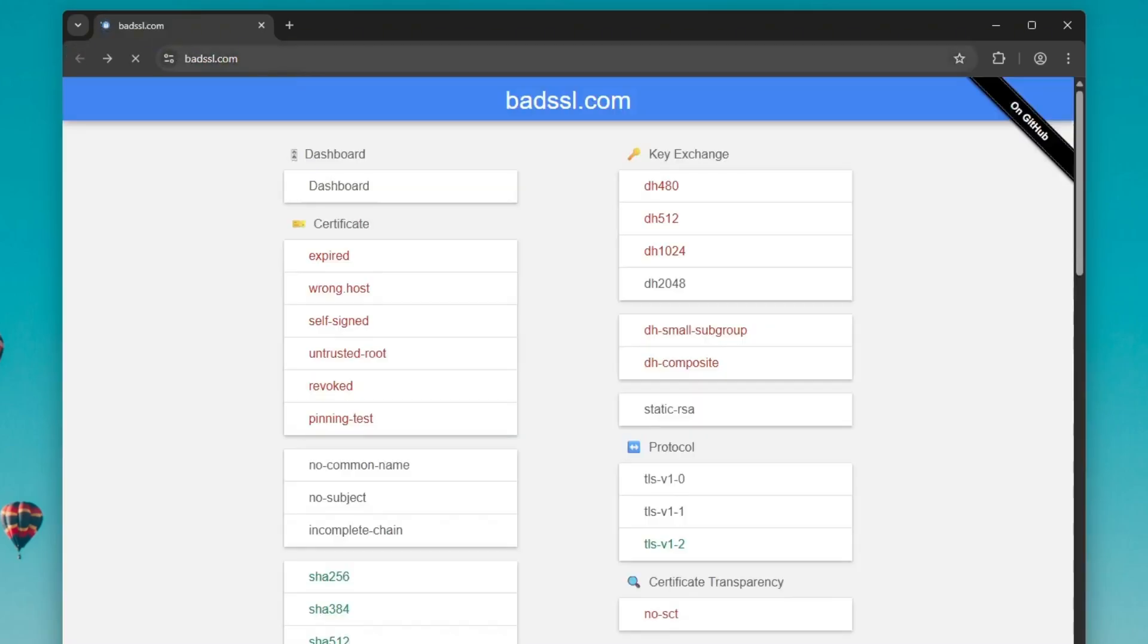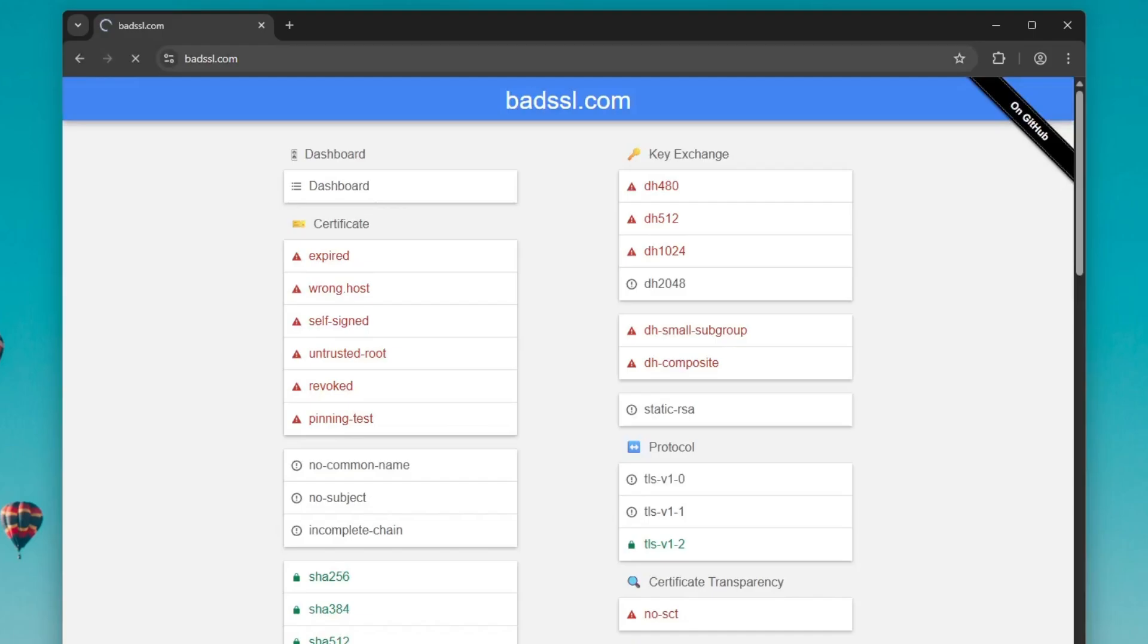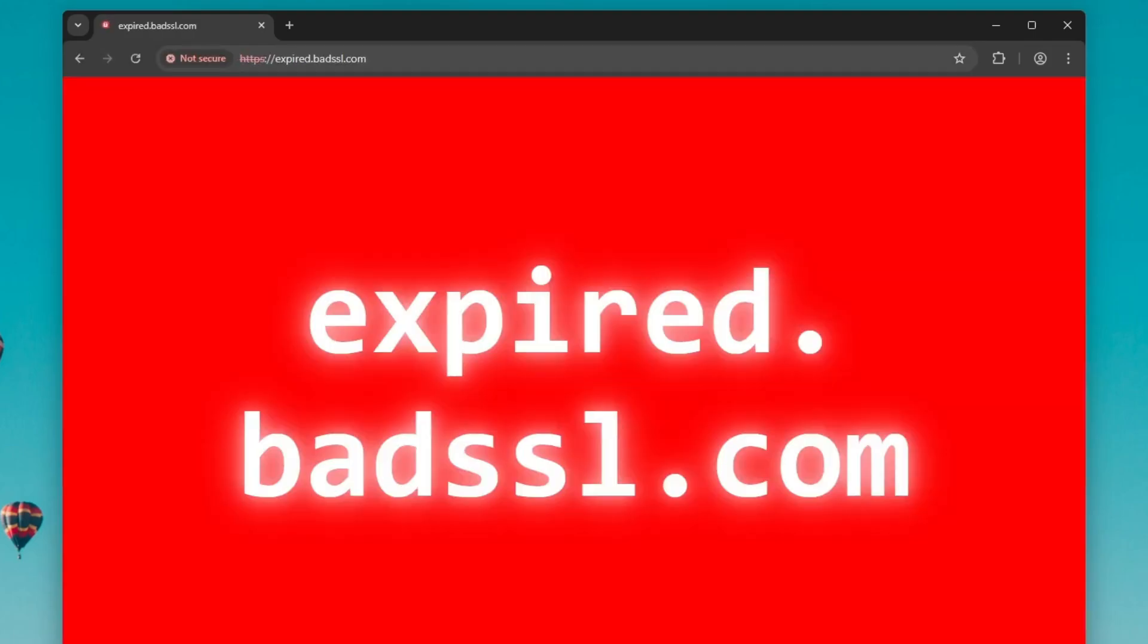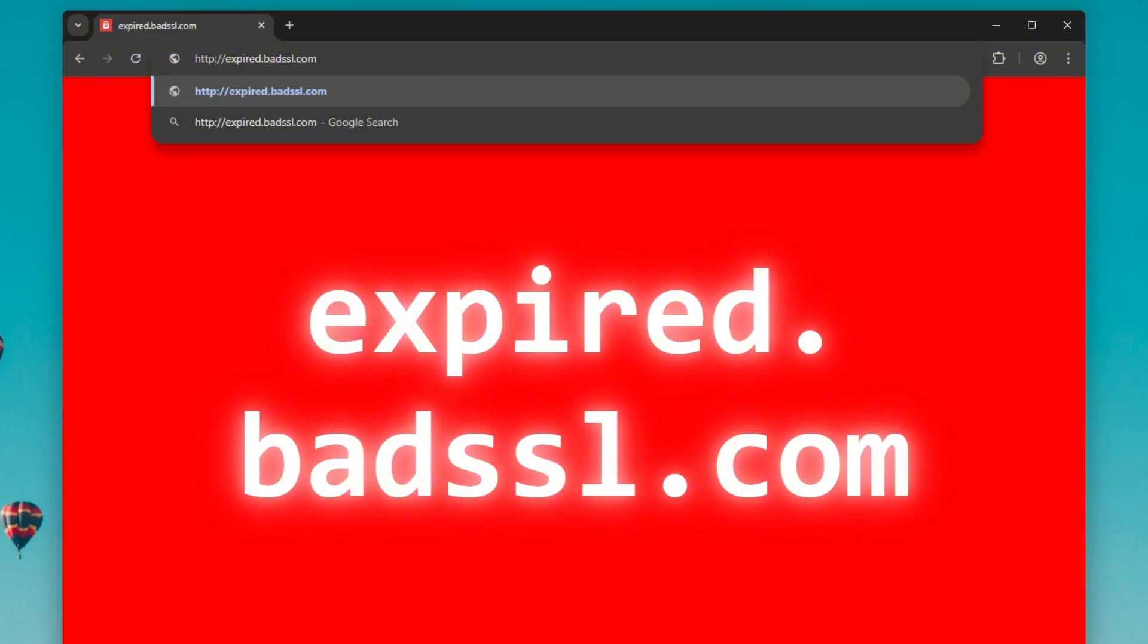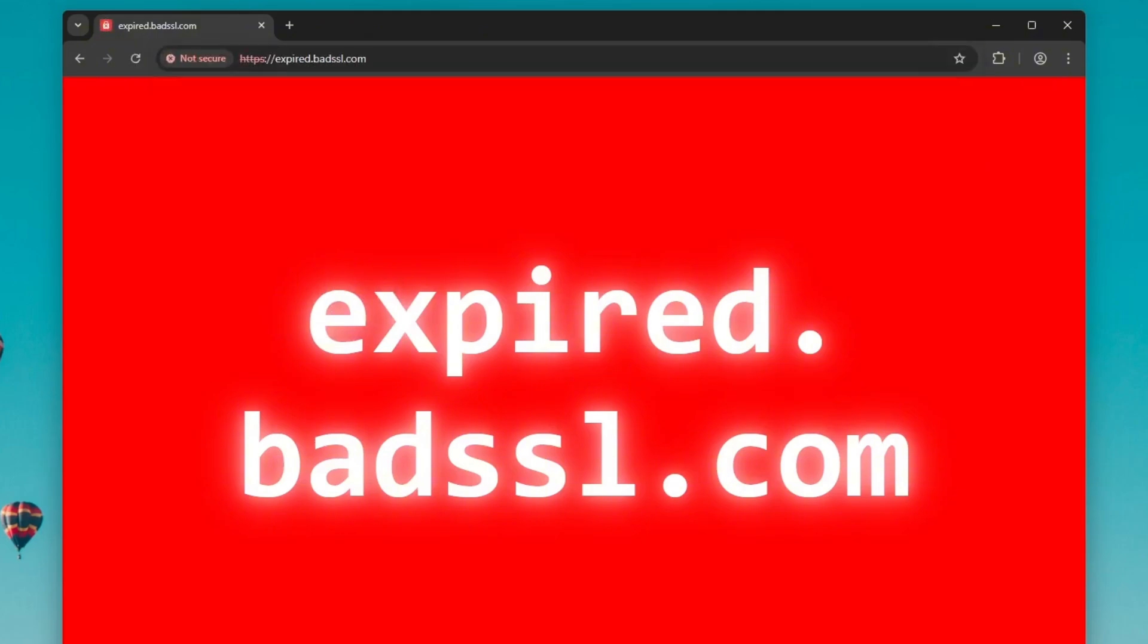Alternatively, you can manually remove the HTTPS from the URL in the address bar. Just type the website address like this without the HTTPS and it might load.